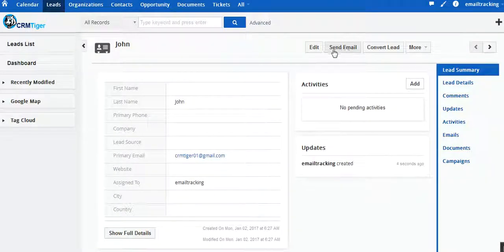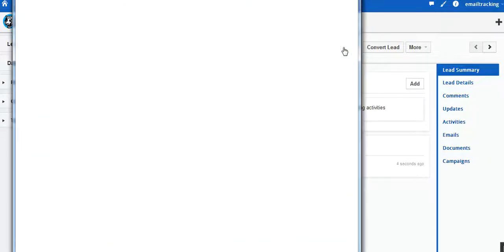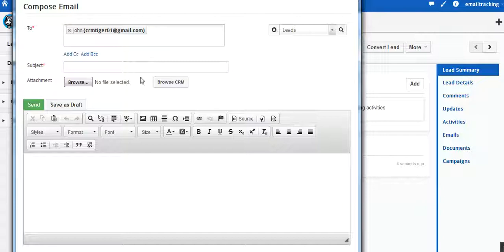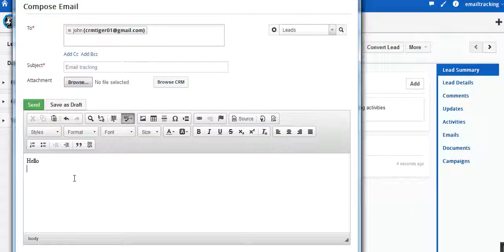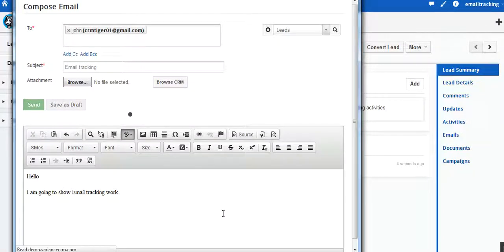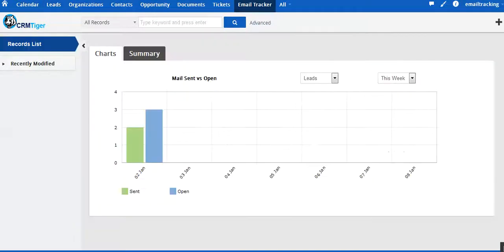We are going to send this email to John. A pop-up box opens and we are going to send this email to John. We have just mentioned the subject and the body: 'Hello, I am going to show how email tracking works.' We have sent the email to John. Let's come back to the lead part.